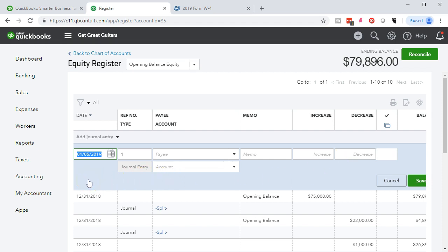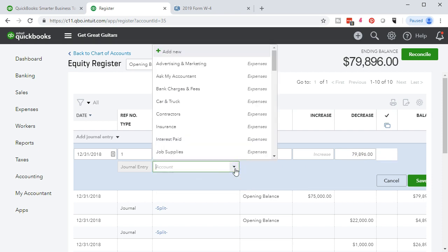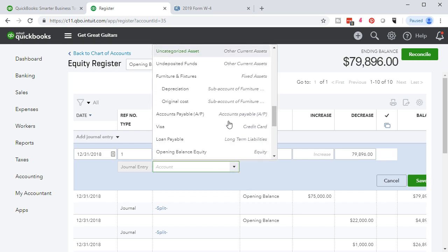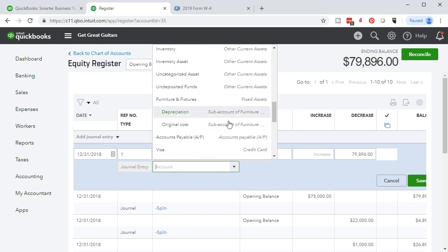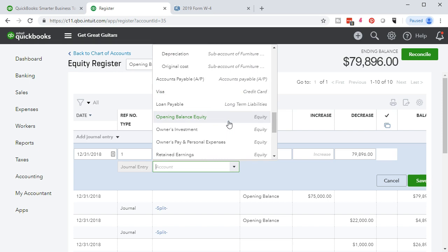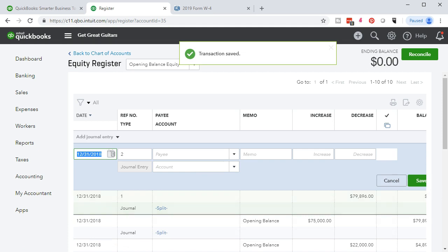We'll use the same date — 12/31/18 — all the messy business as of the day before we start the balance. No payee or memo needed. The amount is 79,896. The other account will go into retained earnings — select that from the dropdown by typing 'retained earnings' and it will populate. Select that and save. The transaction is saved and the opening balance equity balance goes down to zero.